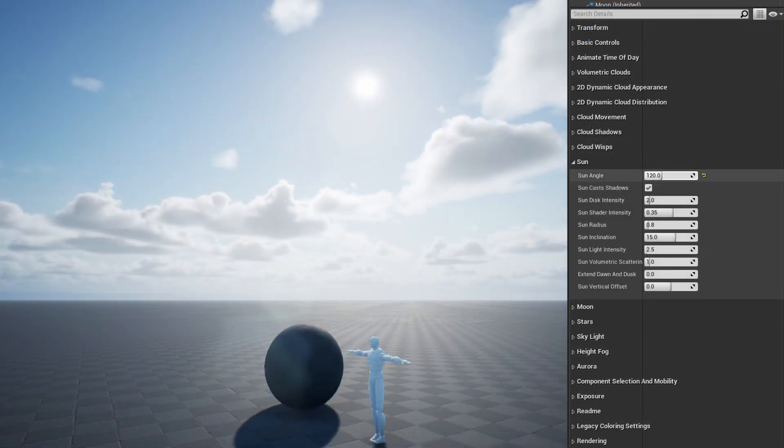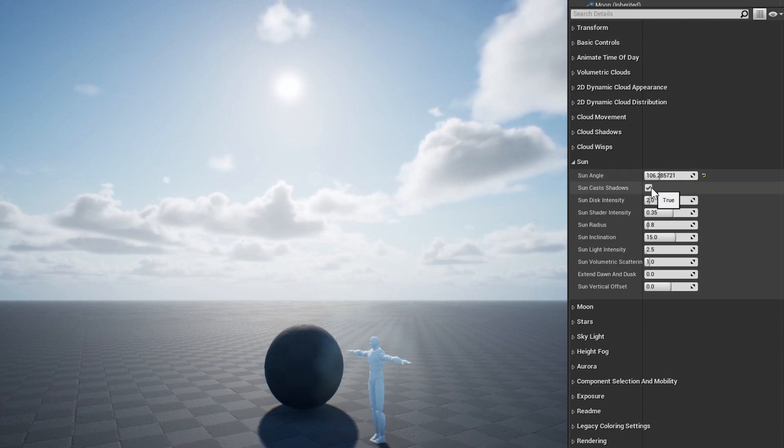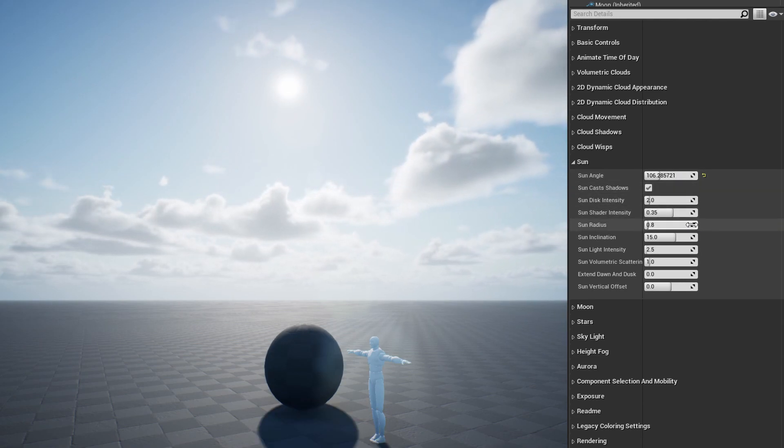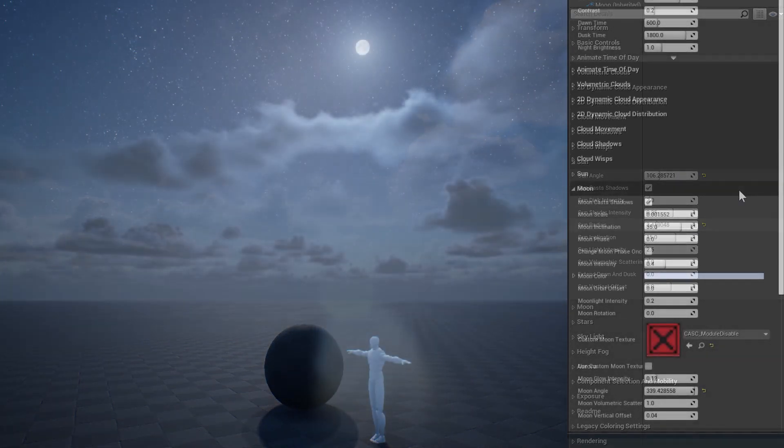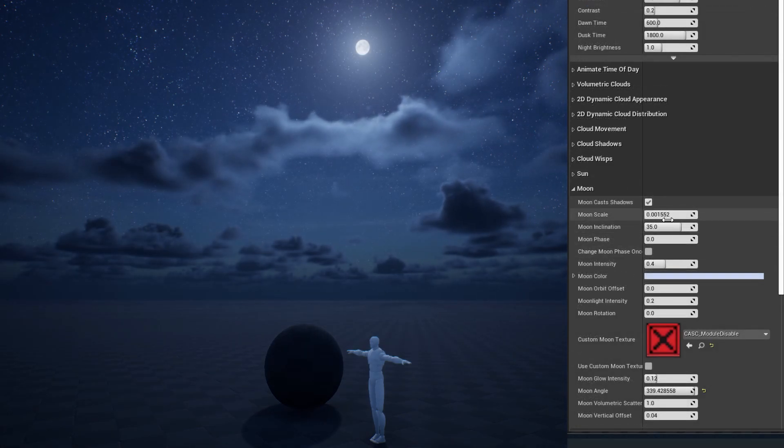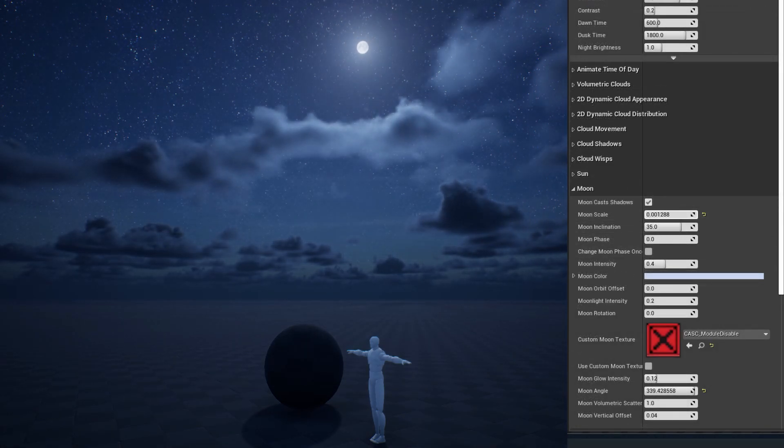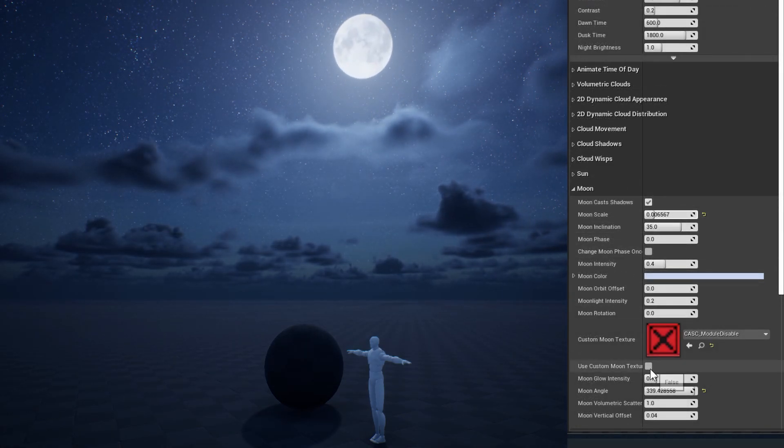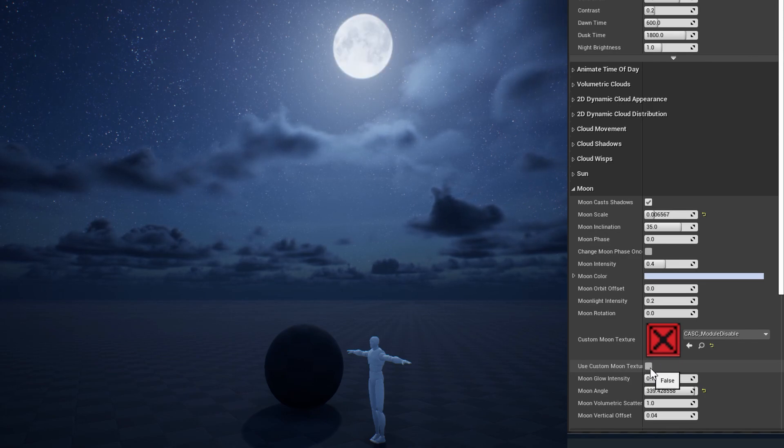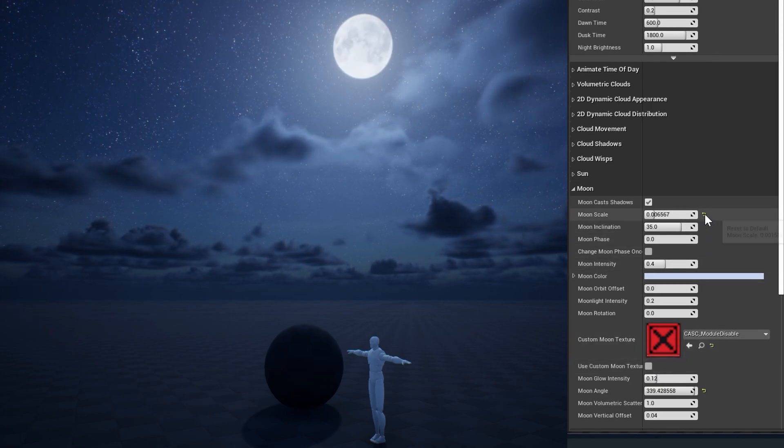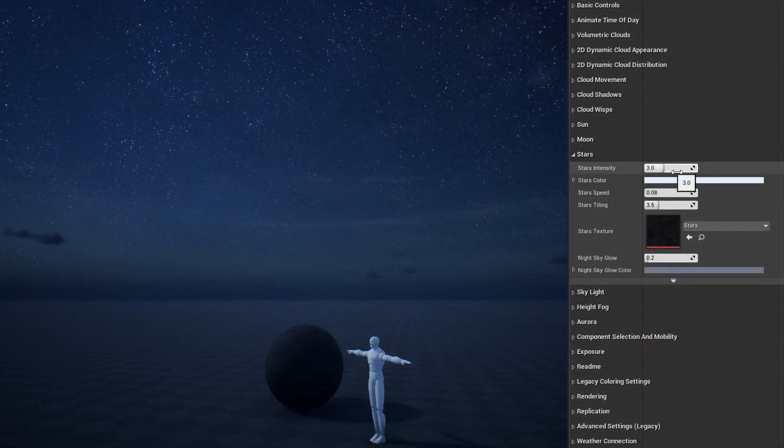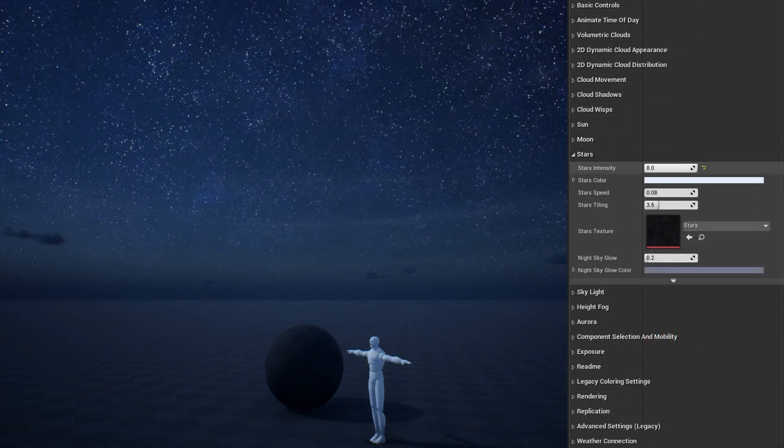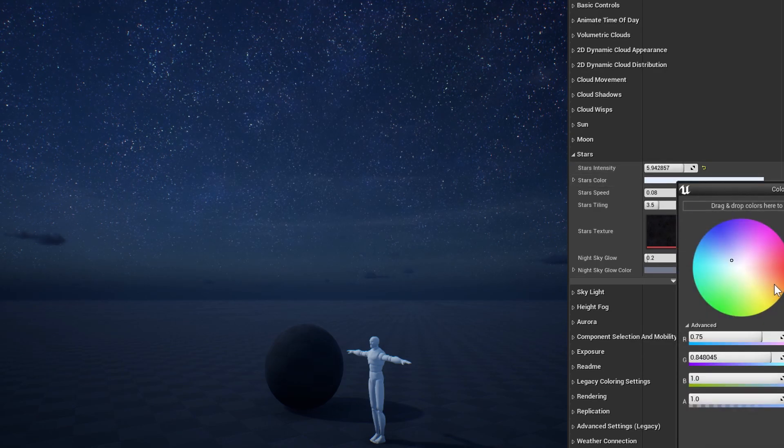The sun section is where you can adjust the angle the sun crosses the sky, as well as its appearance and lighting strength. The moon section is similar, but also contains an option to use a custom texture for the moon. In the stars section, you can adjust the star's brightness, color, and use a custom star texture.